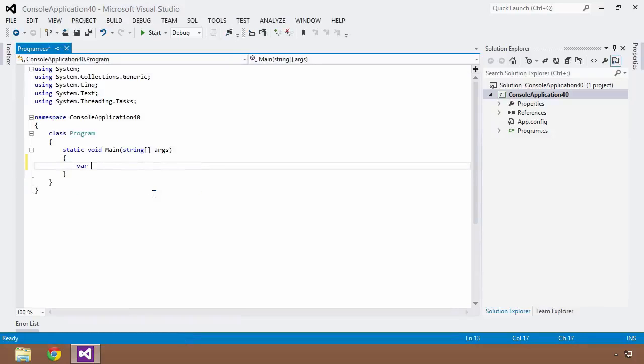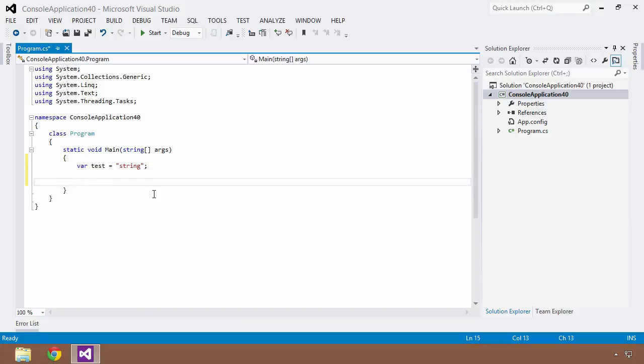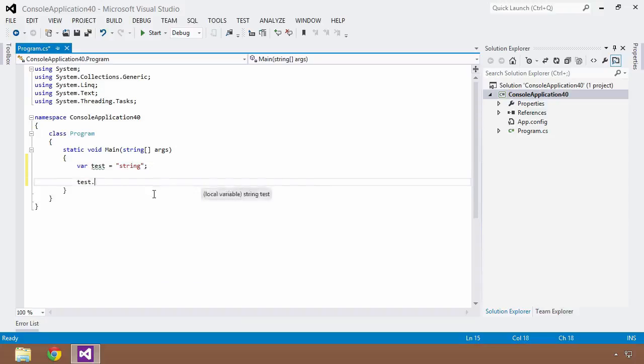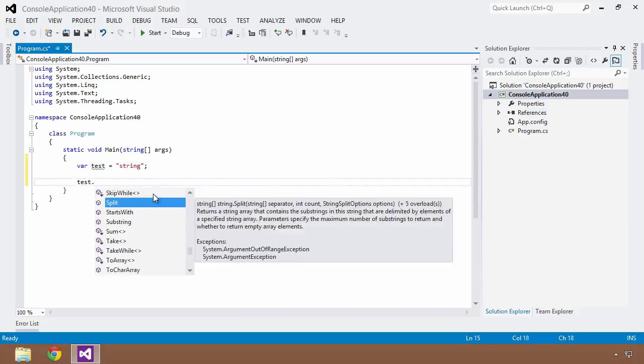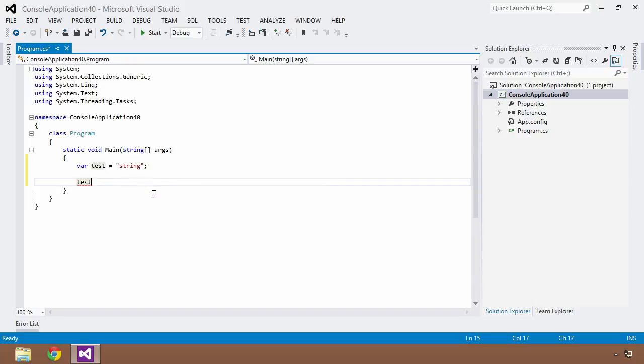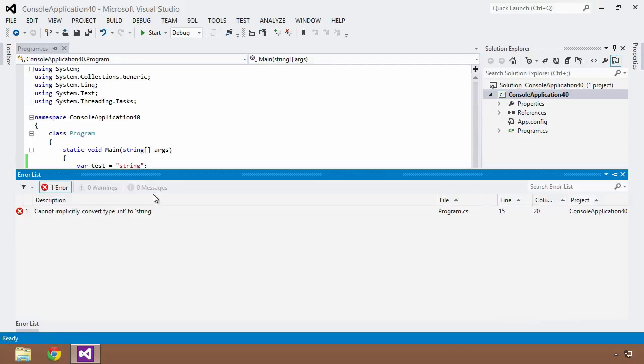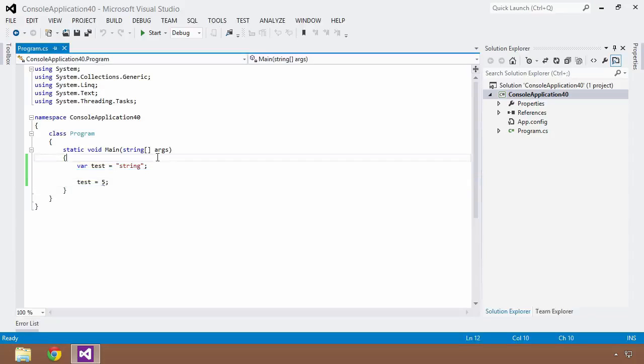Which means if I were to do something like this, var test is equal to string. Now, at this point, the compiler knows that the test variable is of type string, and I can do all of the operations that are associated with a string against this test variable. But what I can't do is change the type. So I can't say test is equal to five. If I try to build this, the compiler is going to complain and say that you cannot implicitly convert type int to string, which you would definitely expect because C Sharp is a statically typed language.